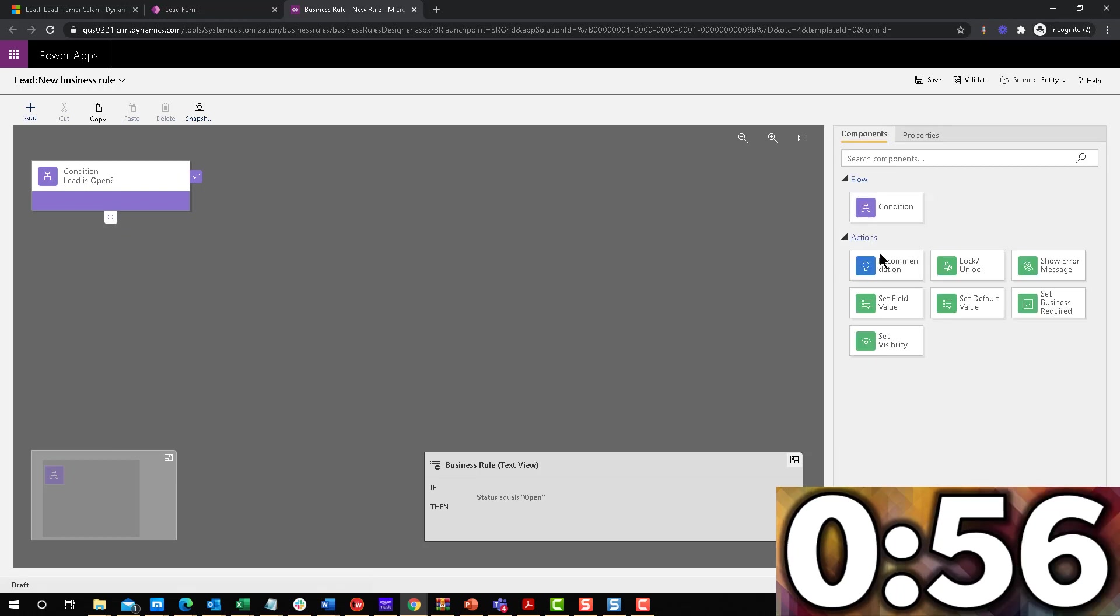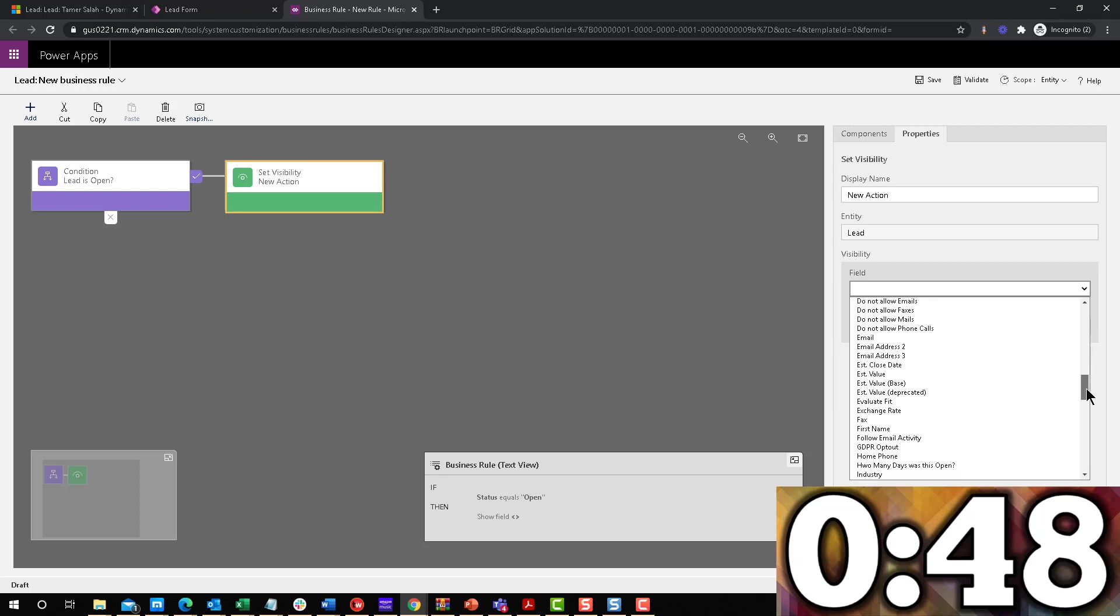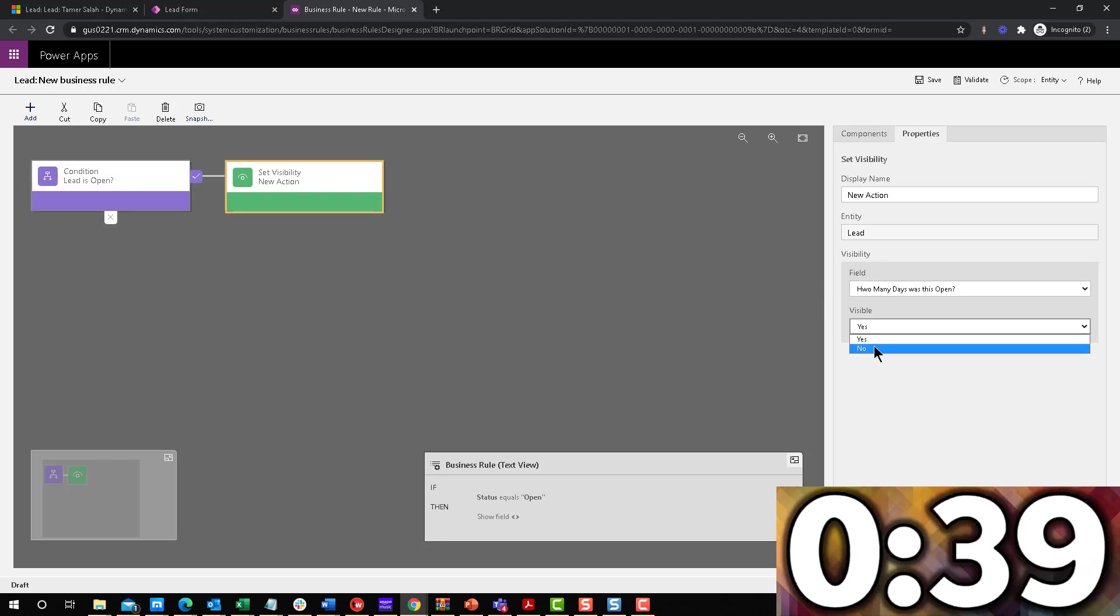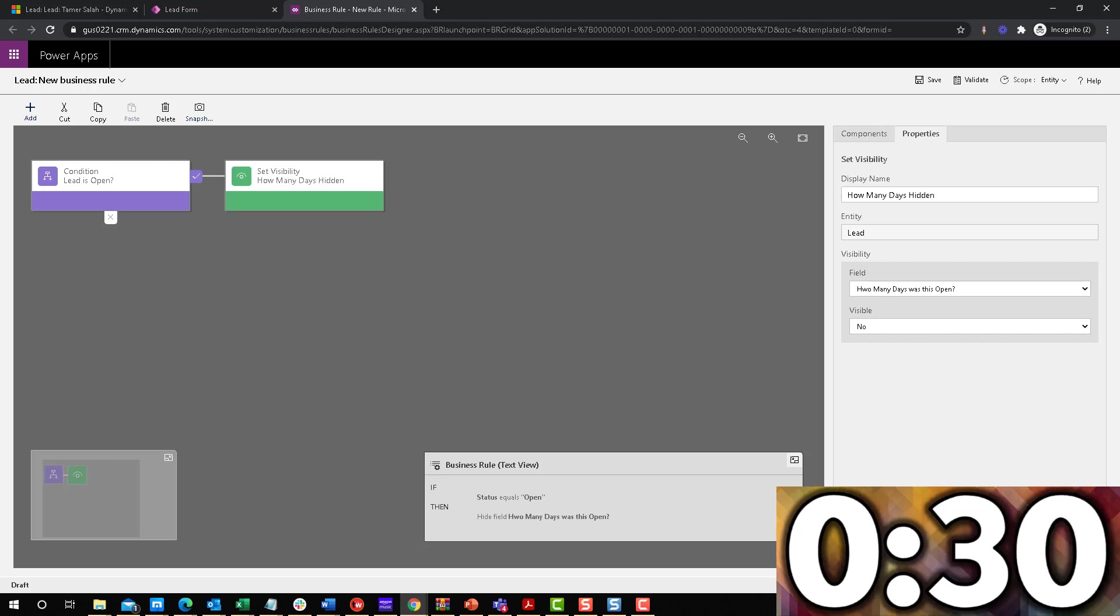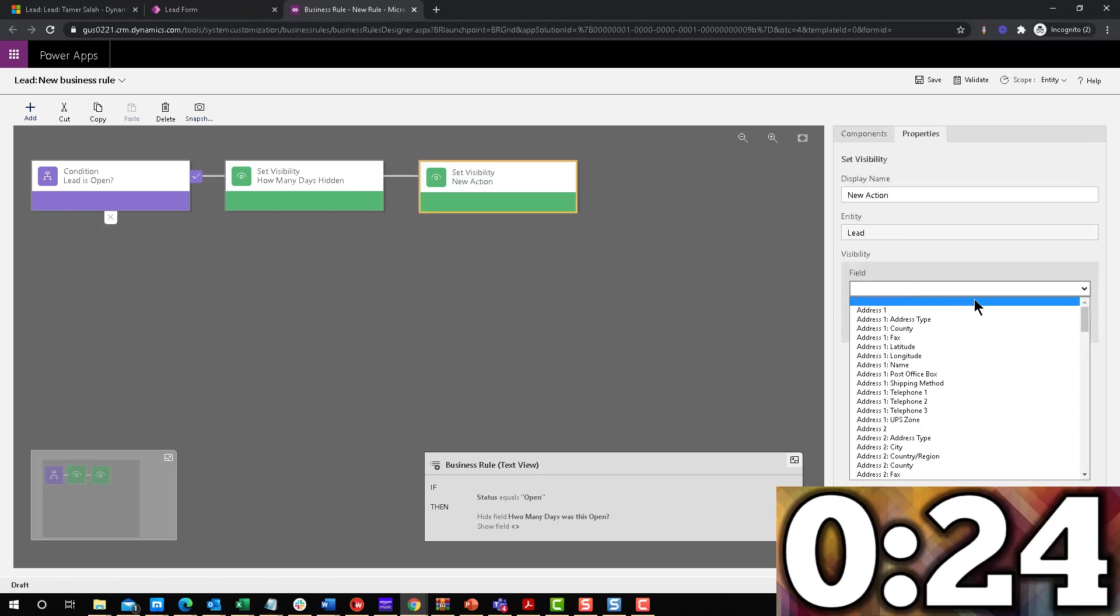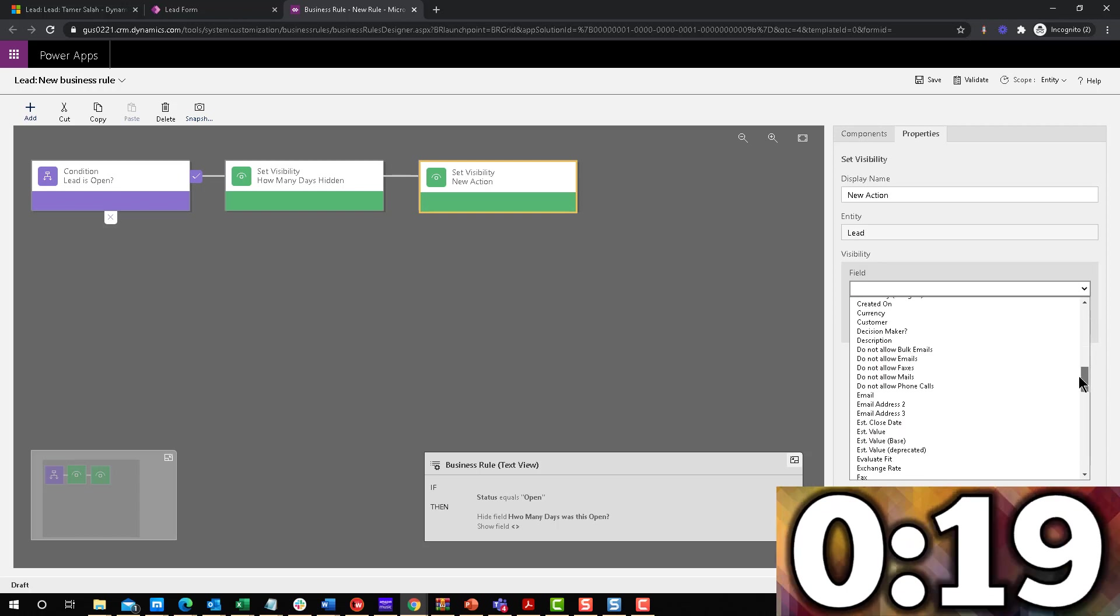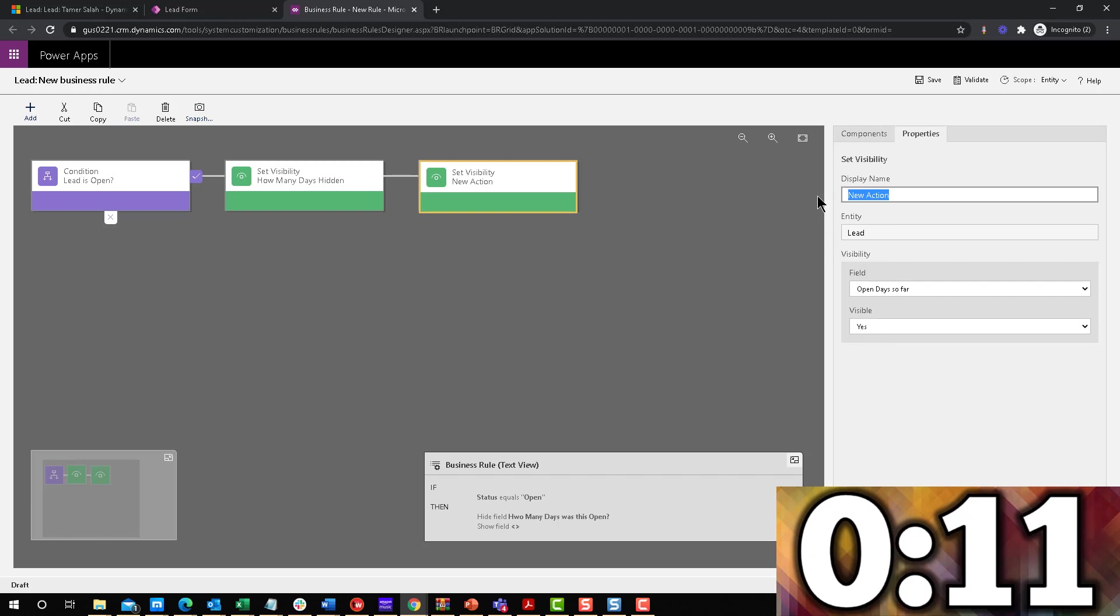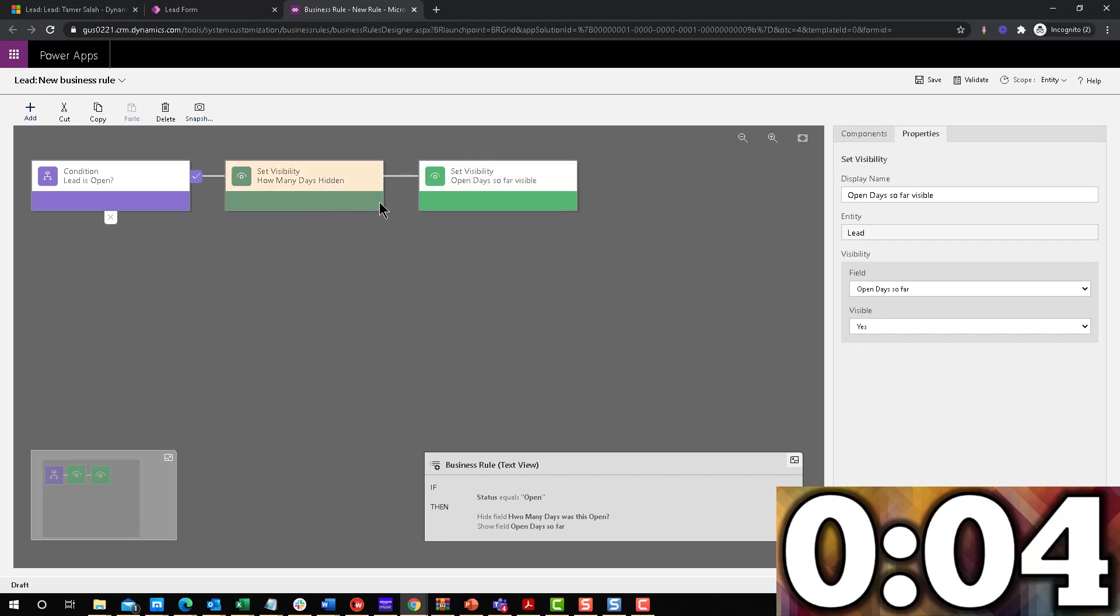Let's go back to the components. We're going to say set the visibility of the field how many days was open. This is only to be displayed if it's not open, so we're going to hide it. How many days hidden. And then the other one will be set visibility, the field is open days so far, and we want to show this one. So open days so far visible. Okay, so we apply. So those are the two things that we want to do if this condition is true.